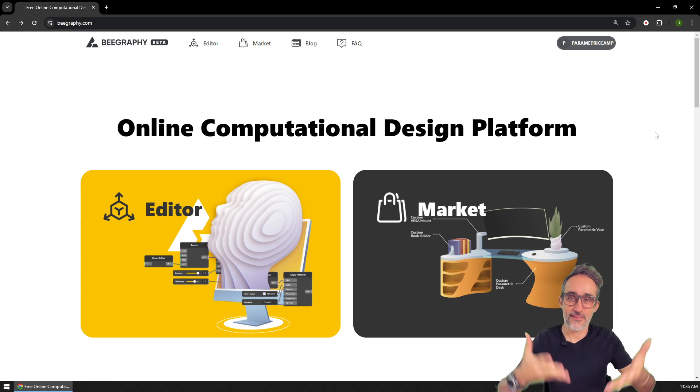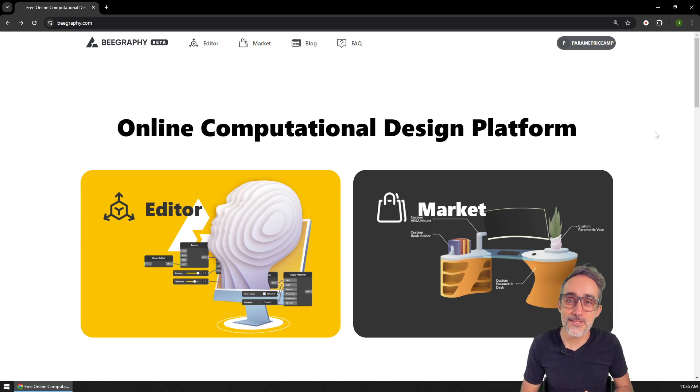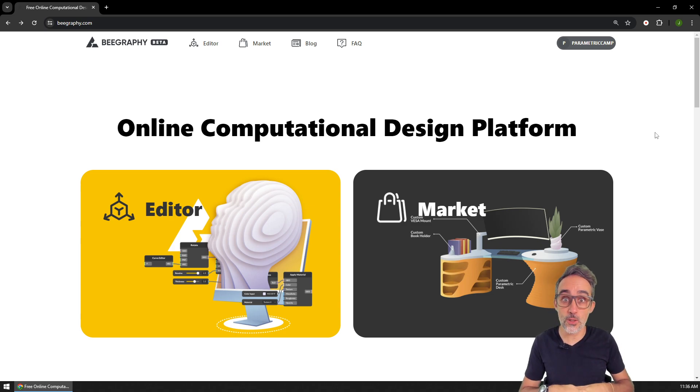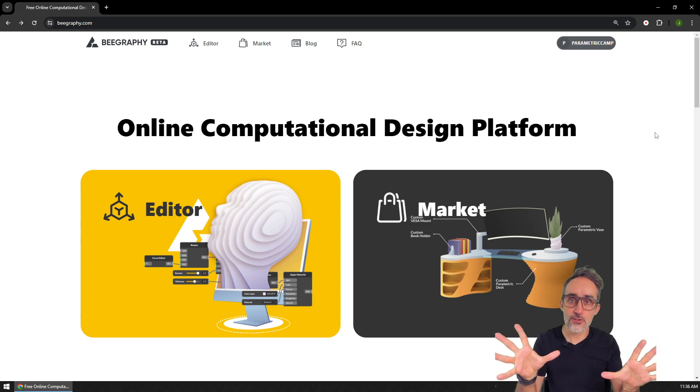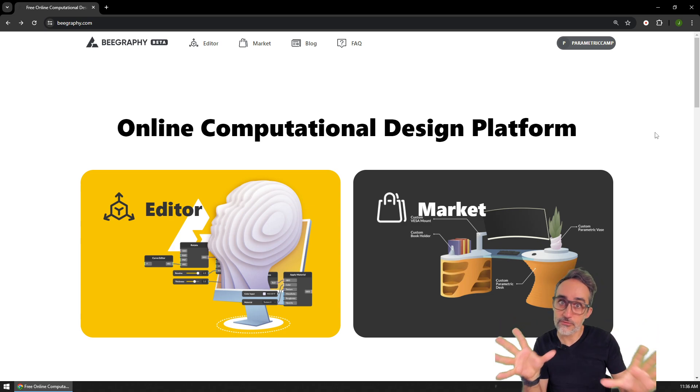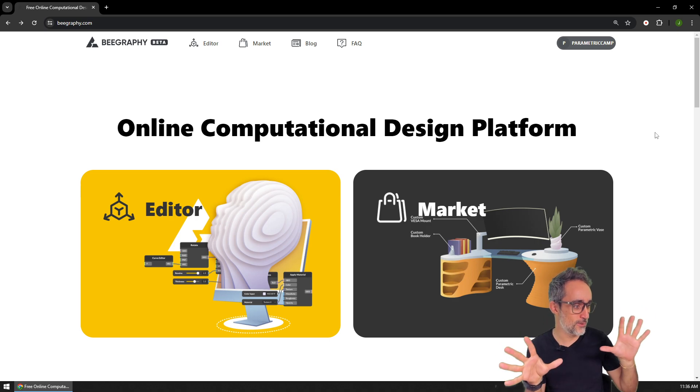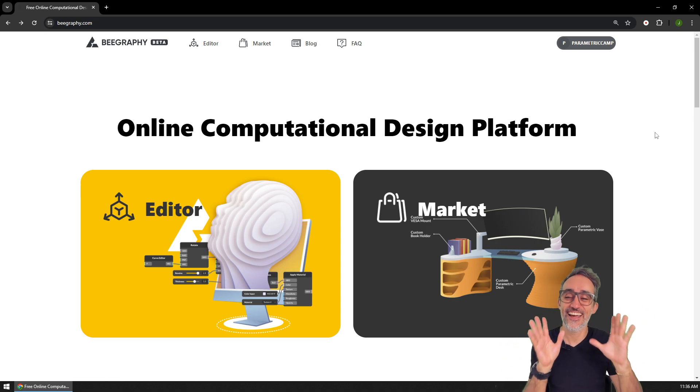Hello, this is Jose Luis here at ParametricCamp and welcome to another video in this series, Introduction to BeGraphy, I think that's what we're going to call it.